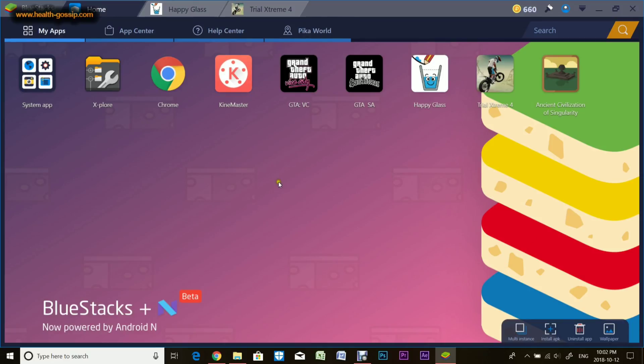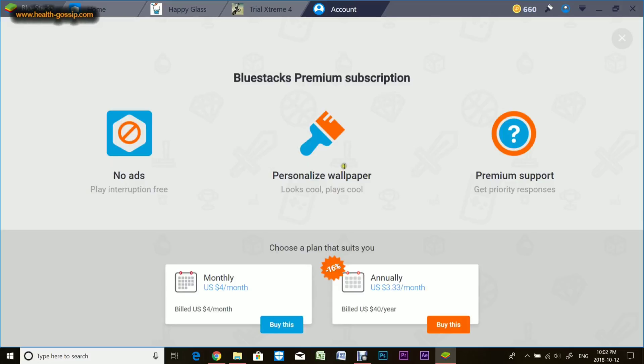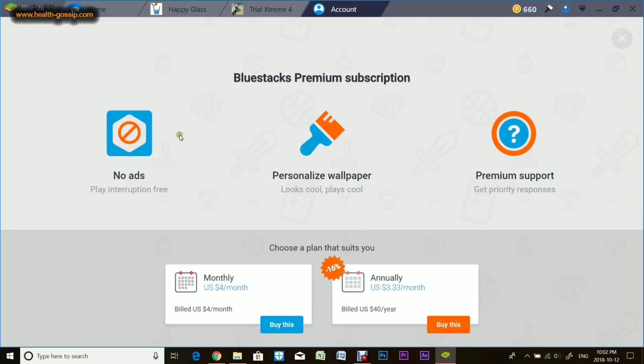Apparently you cannot change wallpaper because I'm using a free version. I'll show you options to upgrade or get the premium version. It's monthly for $2 US dollars and annually about $40. The free one is pretty good. The only thing is there are some ads, you can't change wallpaper, and you can't get premium support.